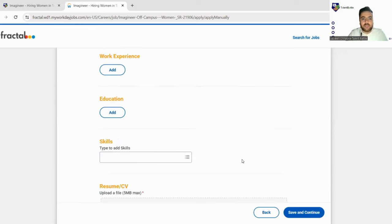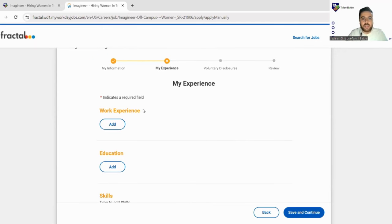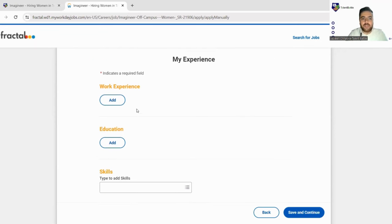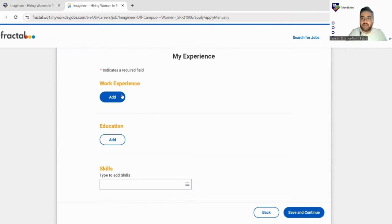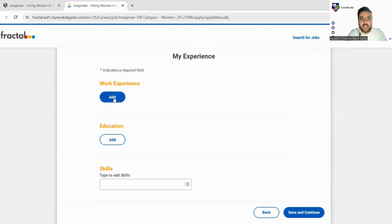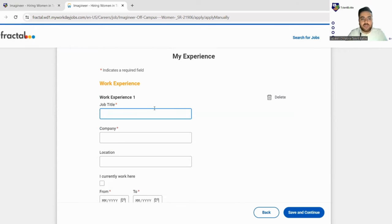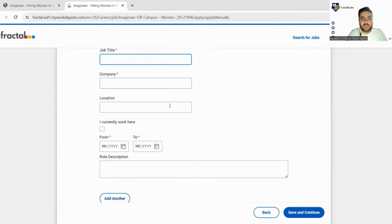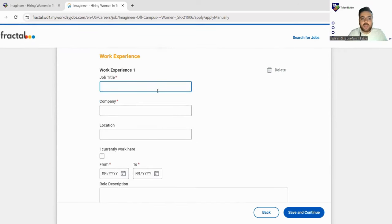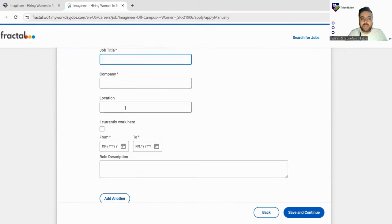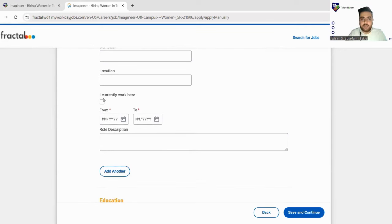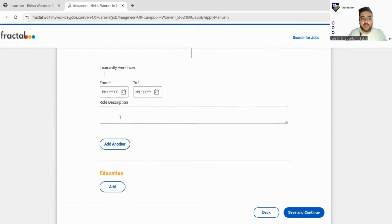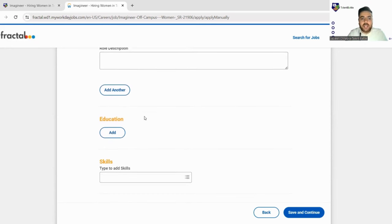As soon as we click on save and continue now you have to fill your work experience. If you are a fresher you can just leave it. If you have any kind of work experience you can mention it here by clicking on add button. So options will come up: your job title, company name, location. If you're currently working there you can just tick here and your role description you have to put here.